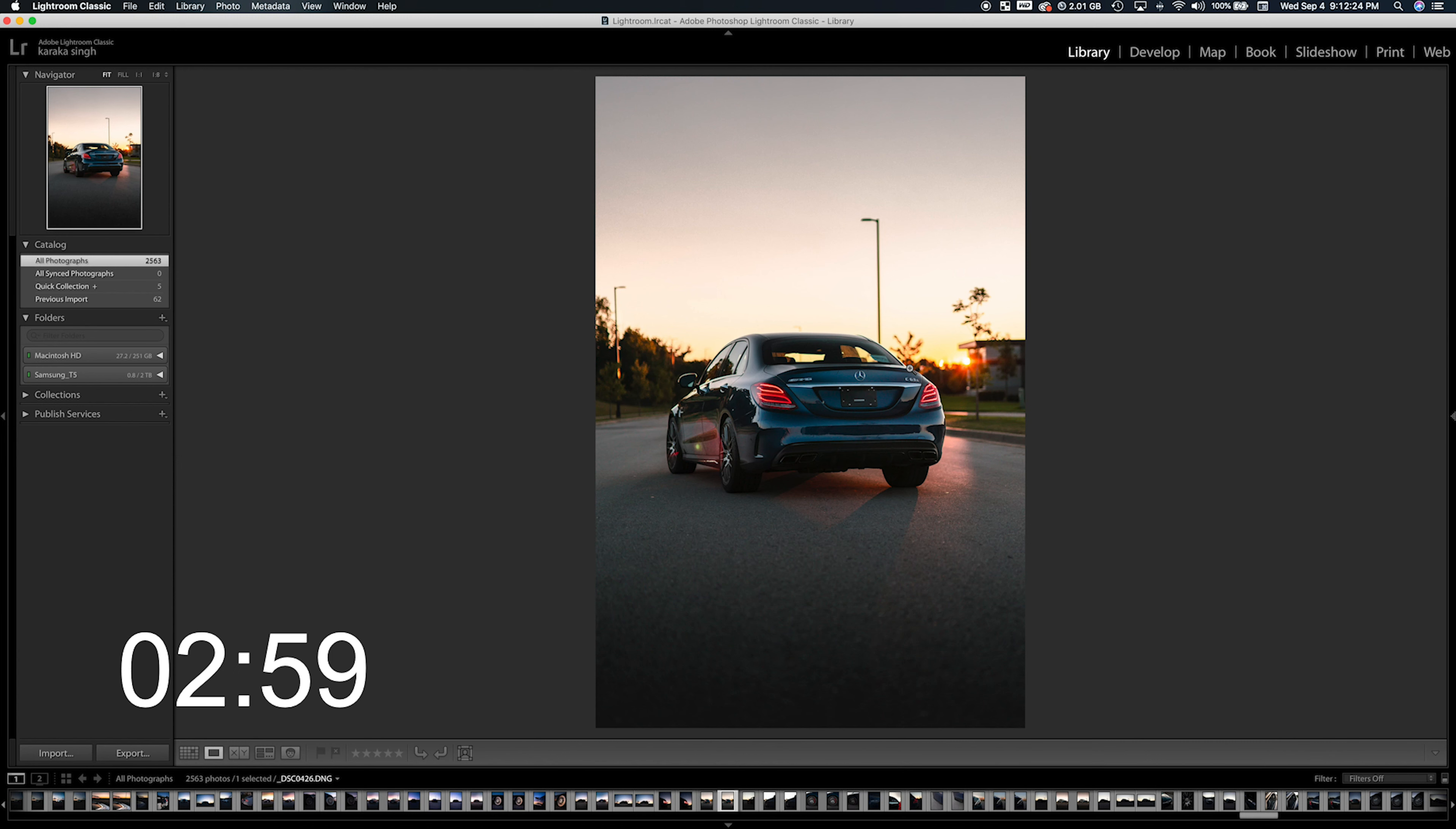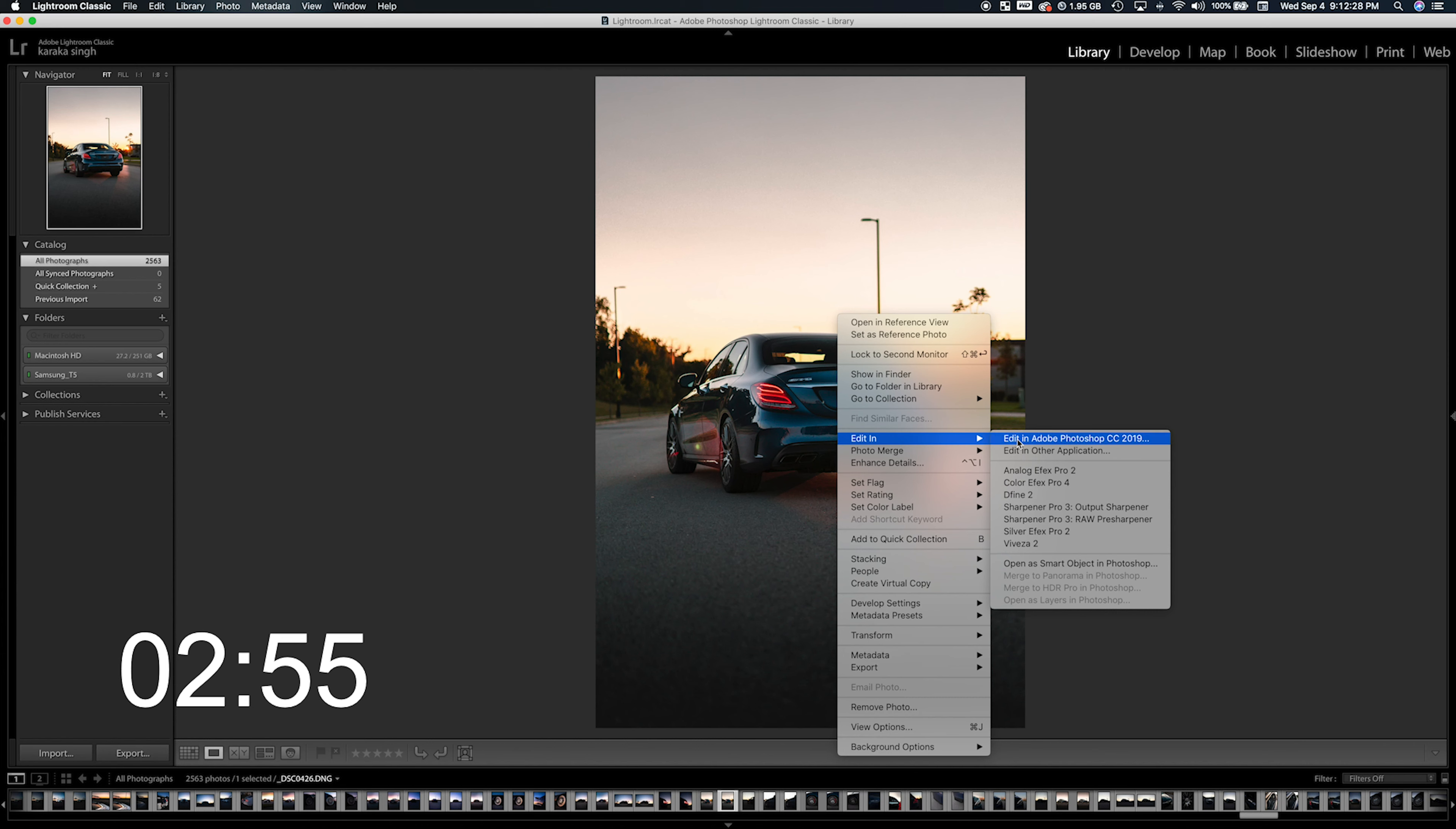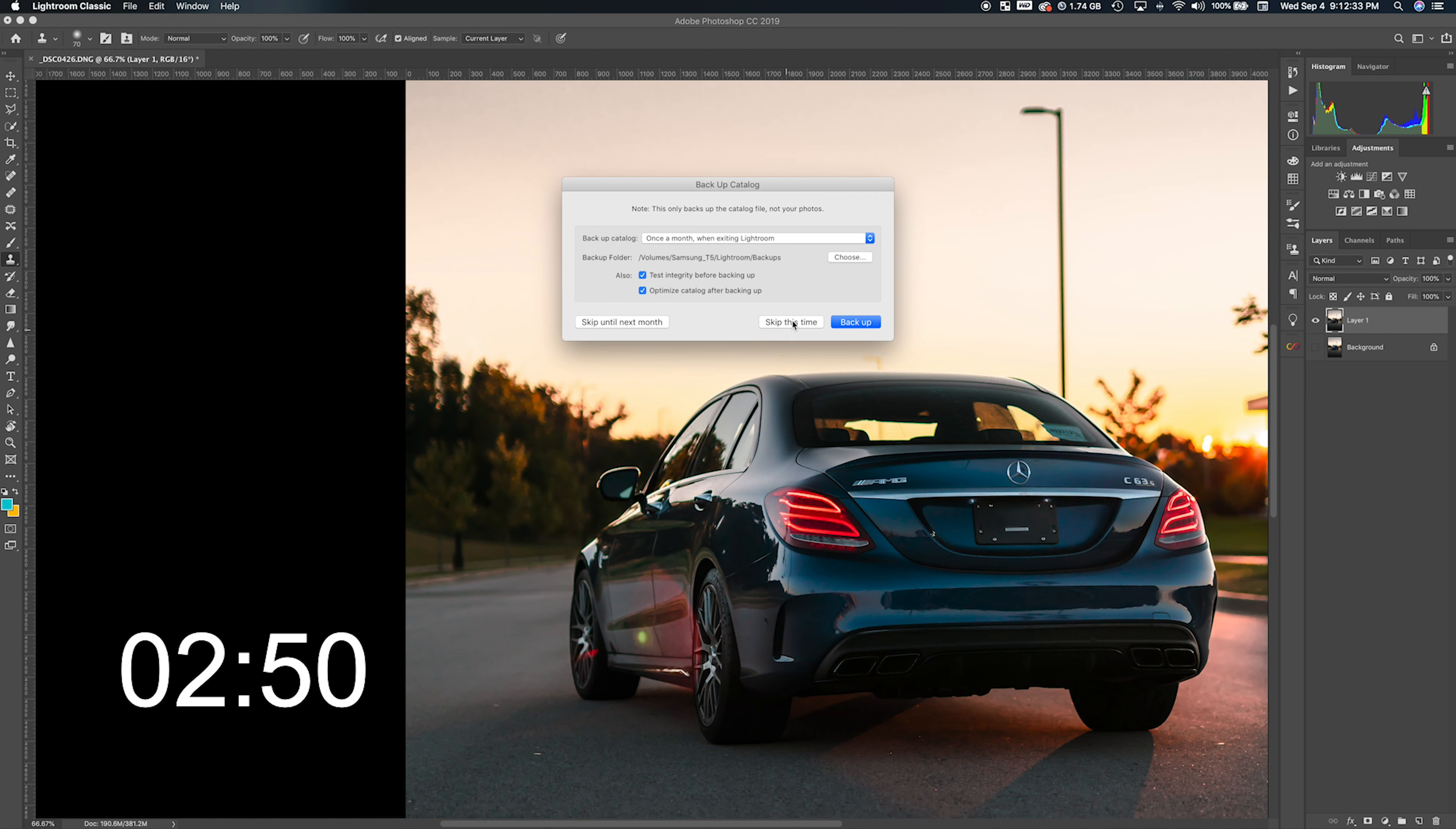I'm in Lightroom right now. I'm going to start the three-minute clock. I'm going to right-click, do Edit In, and go to Photoshop, but I already have the image open in Photoshop, so I'm going to close this. Once you're in Photoshop, what you want to do is...